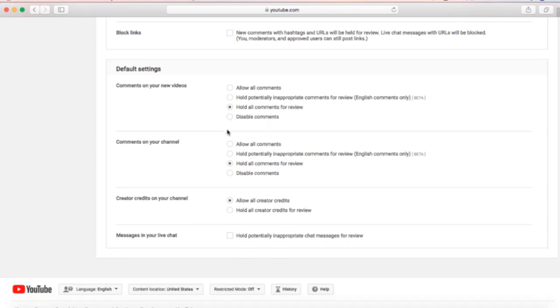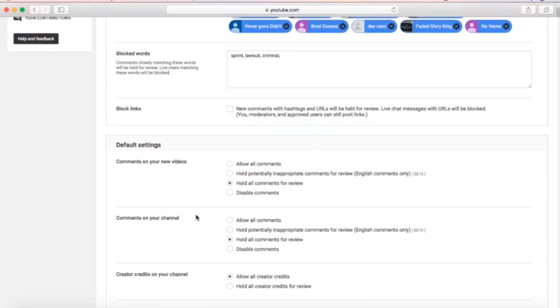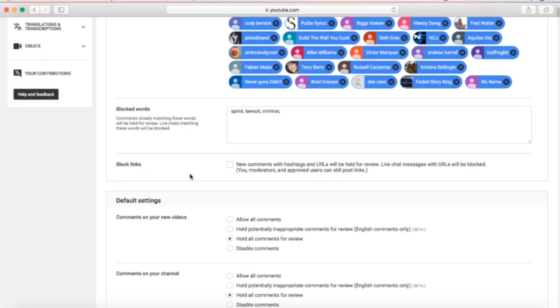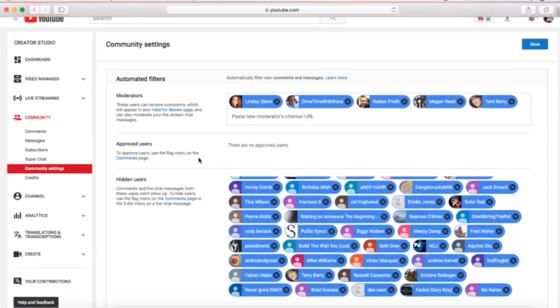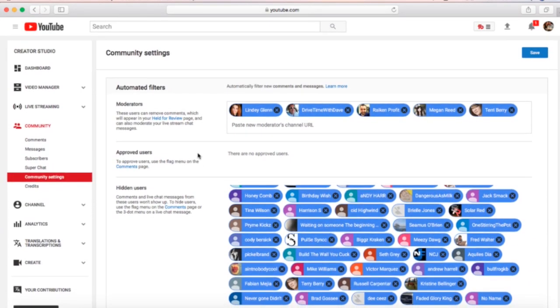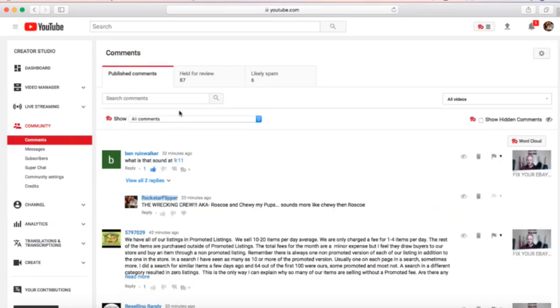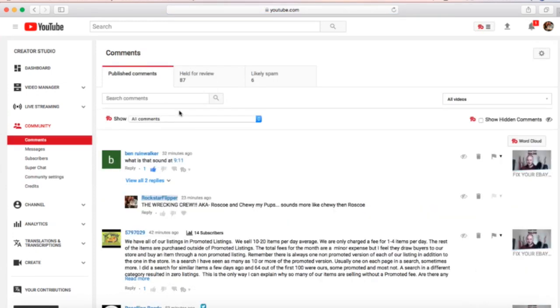You definitely want to have comments. Do not disable them. Just hold the comments for review. Also, comments on your channel, comments on new videos, and messages—you can also do a hold on inappropriate for messages. What you'll do there is just set your blocked words up for any words that you want to be blocked, like if you wanted curse words or if you wanted your name or your address. You could put all that in there, and anytime anyone says that, it'll block it.